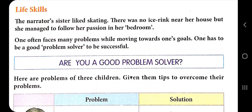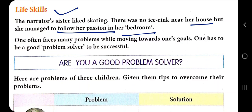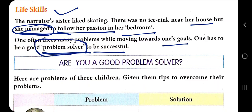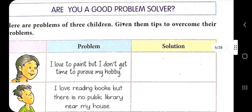Life skill is an important trait for living life in a good and productive way. The narrator's sister liked skating but there was no ice rink near her house — she managed to follow her passion in her bedroom. That is a life skill. Even with limitations and without facilities, she managed everything. One often faces many problems while moving towards a goal and must be a good problem solver to be successful.